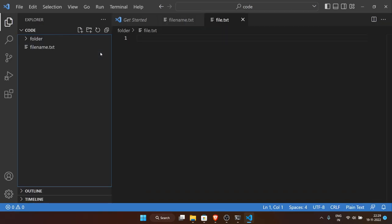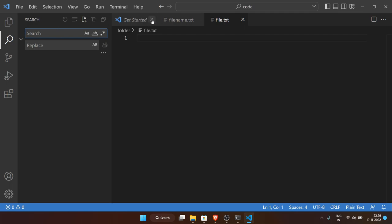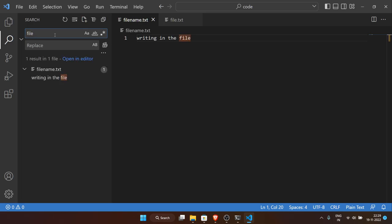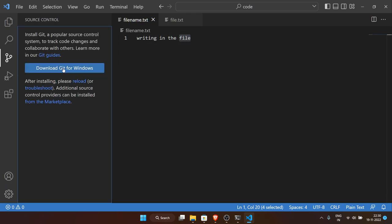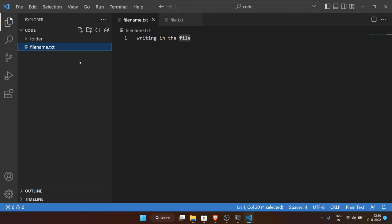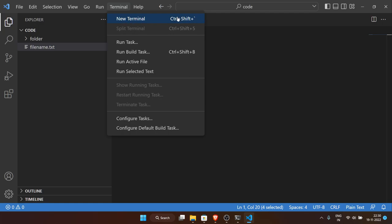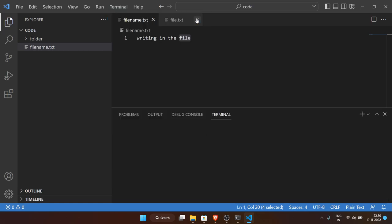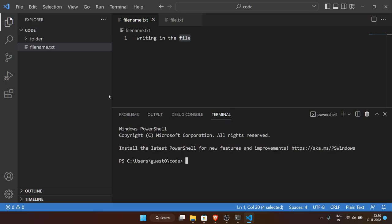VS Code has a search feature where you can search for any word across all files. There's also source control for Git — but git is a topic for another video. VS Code is running in Windows. To open the terminal inside VS Code, click Terminal > New Terminal, or use the keyboard shortcut Ctrl+Backtick. This opens PowerShell by default, as shown by the shell name in the terminal panel.